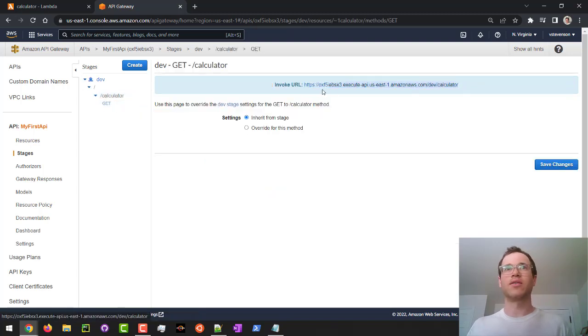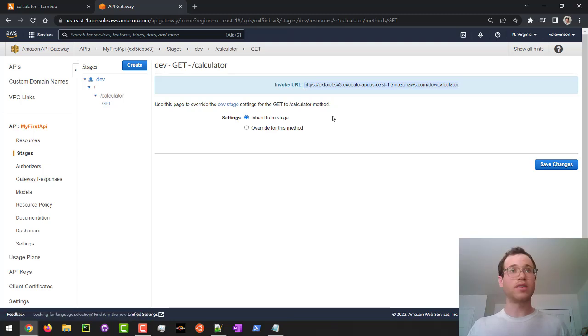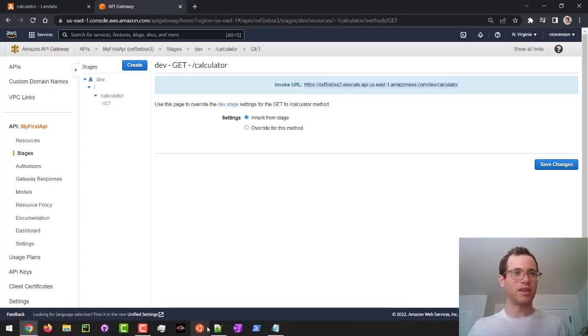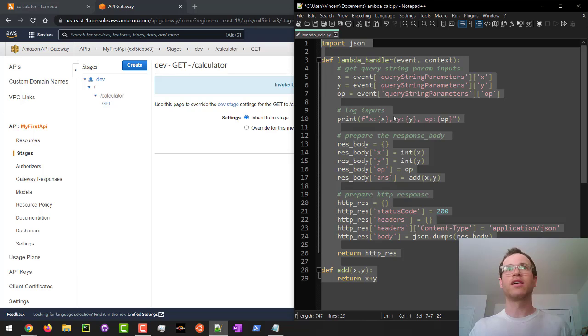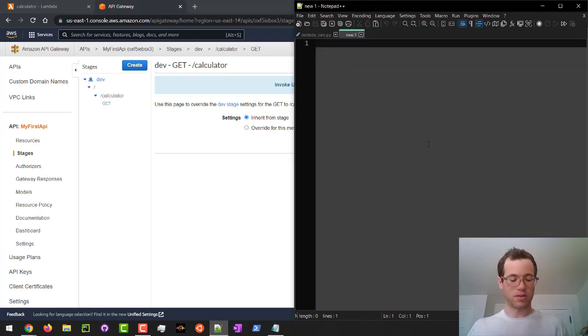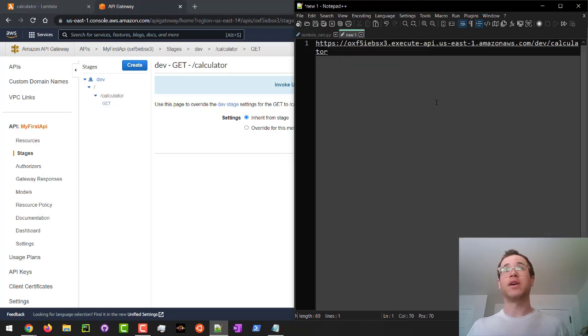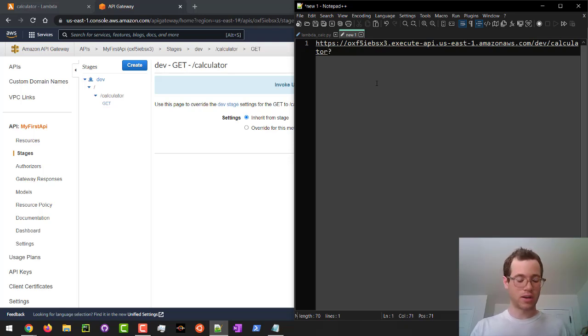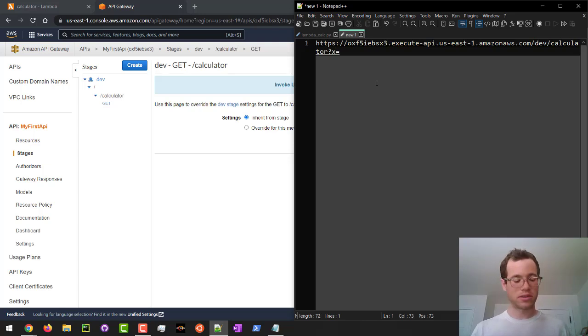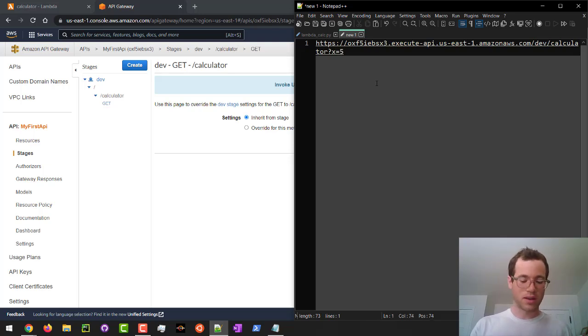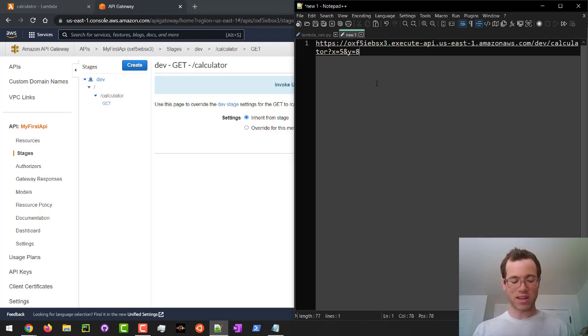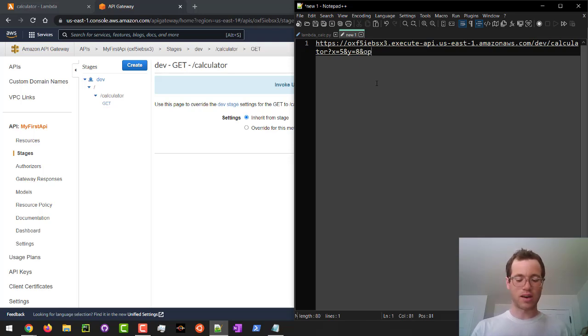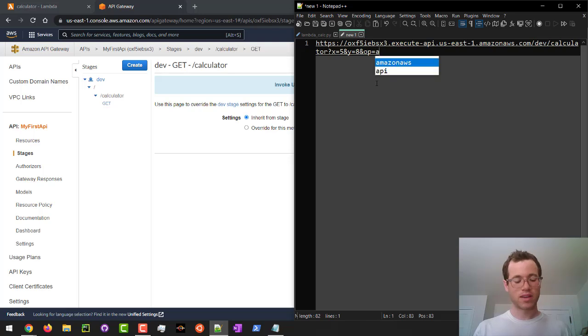And I'm going to copy this guy. And I'm going to open up back notepad right here. I'm going to make it a new file. I'm going to paste this in. And the reason why I did that is because you also want to pass in the query string parameters. So if you do question mark, x equals, and then we'll try like 5, ampersand y equals 8, ampersand op equals, I'm going to call it add.